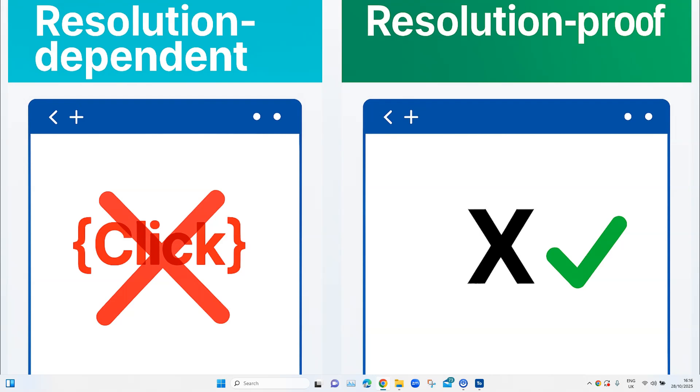But X, at the same time, is programmatic. It checks if the control is enabled and executes the click. No mouse pointer, no resolution dependency. It's the smarter, more reliable choice. Also, don't forget, it's one of the recommended best practices to use X instead of the click method in your test cases.